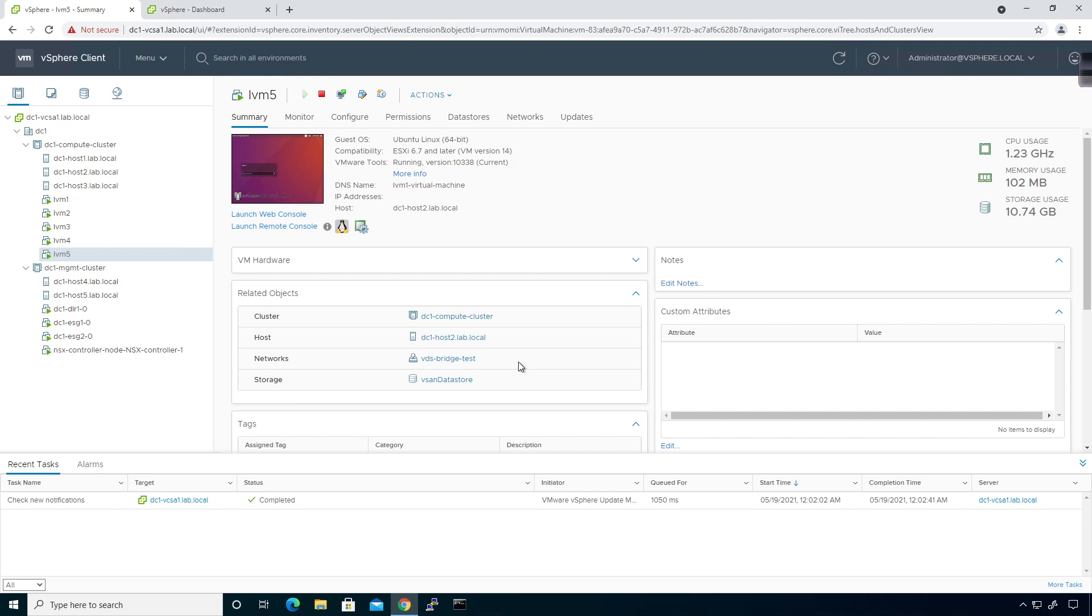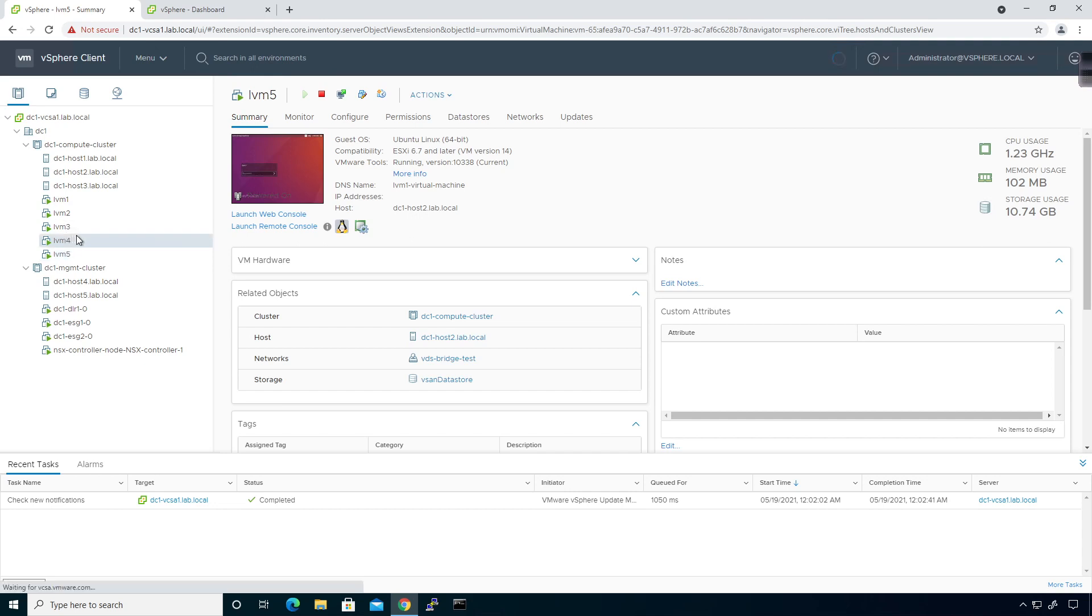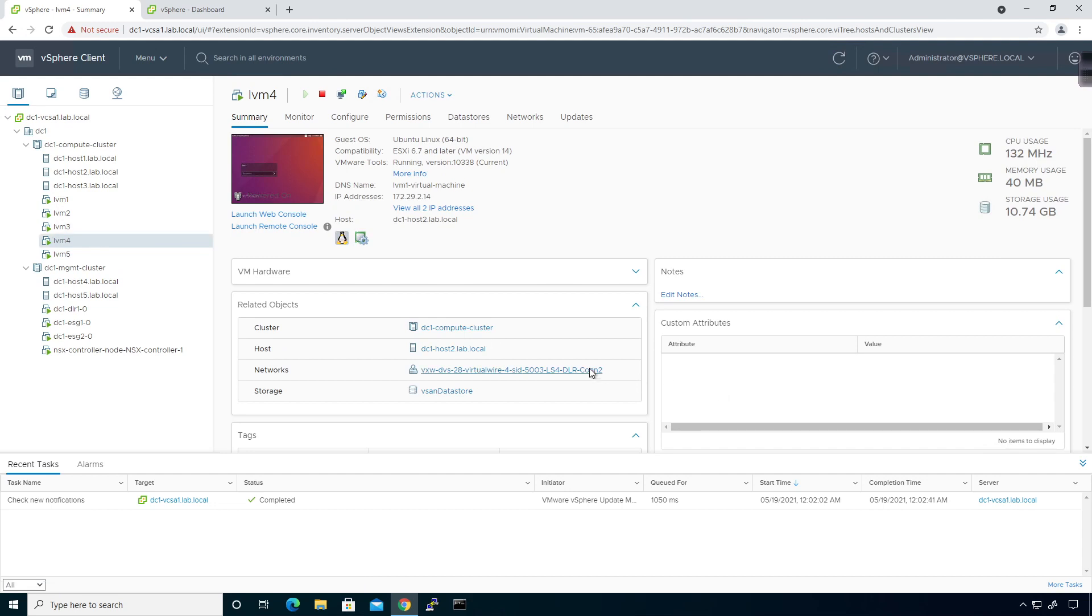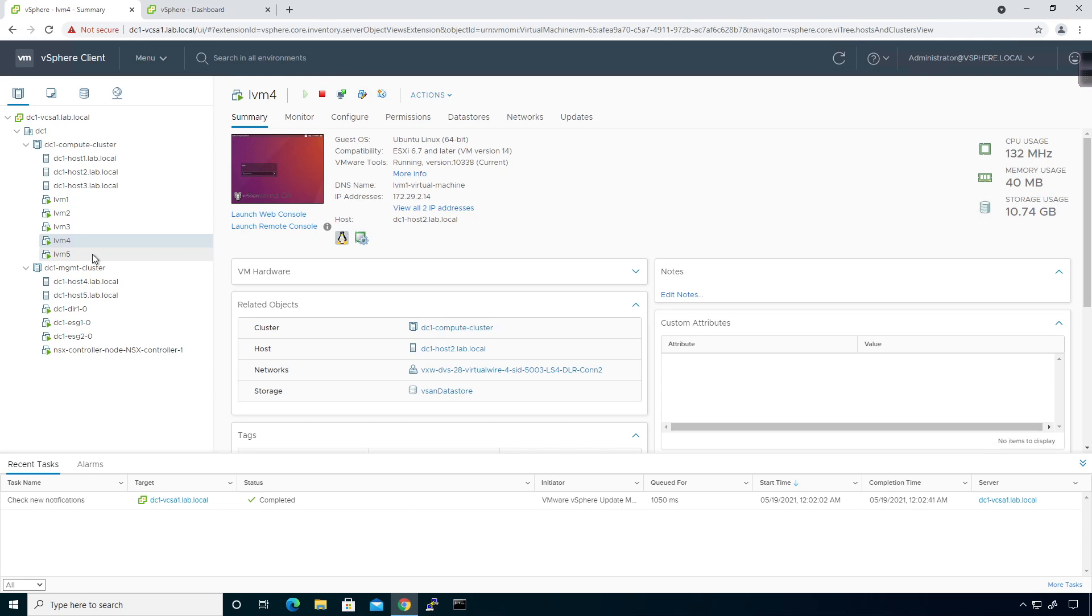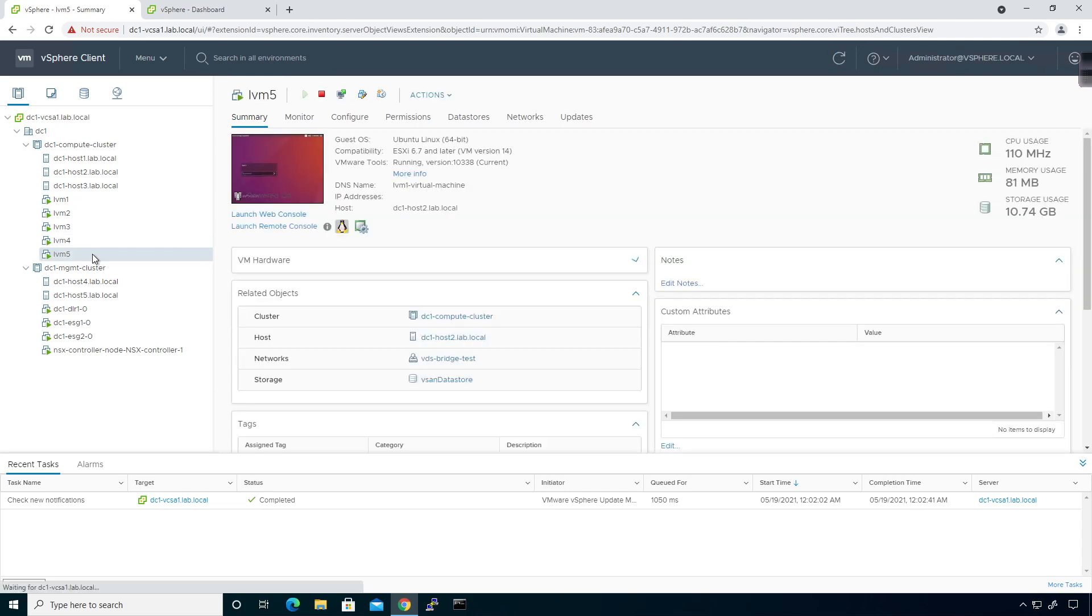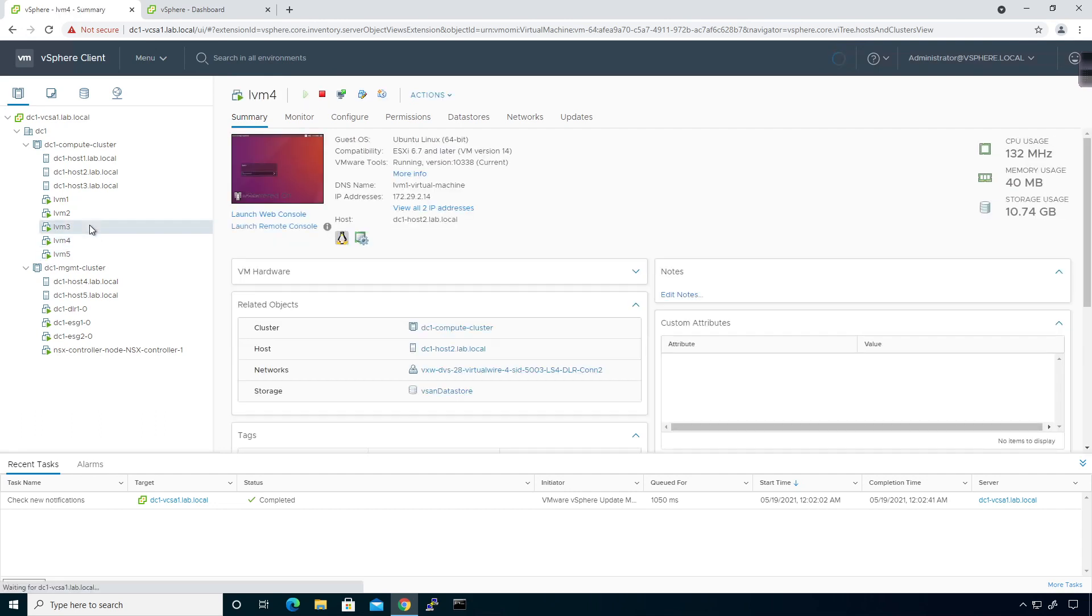For example, I created a bridge port group called VDS bridge test and associated LVM5's NIC to that network. If LVM5 and LVM3 and 4 needed to communicate with each other, LVM3 and 4 are currently sitting on a logical switch, LS for DLR connection2, on two different ESXi hosts. LVM5 is sitting on host2.